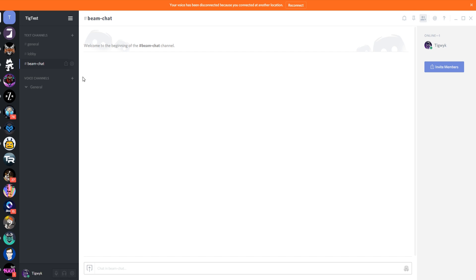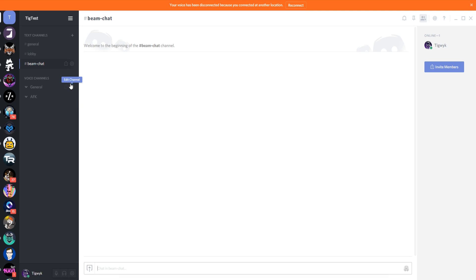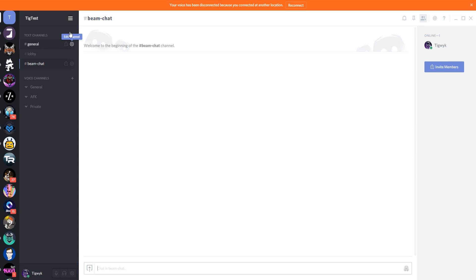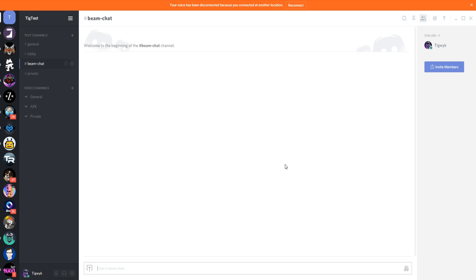For voice channels, we're going to add an AFK channel and a private channel so I can demonstrate permissions on that, and let's also add a private text chat room so I can demonstrate permissions and roles with that too.